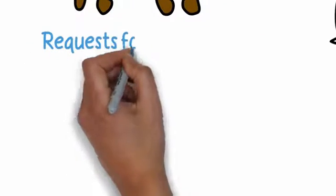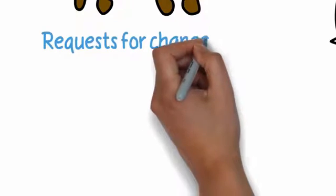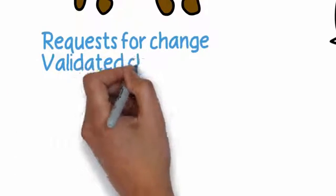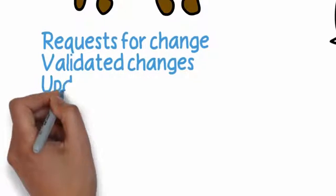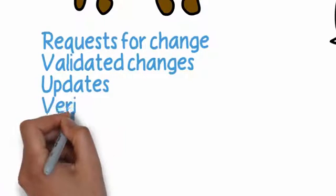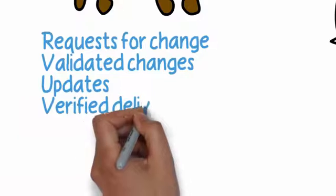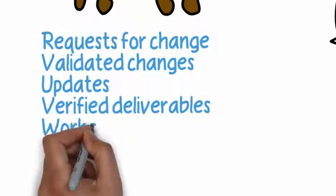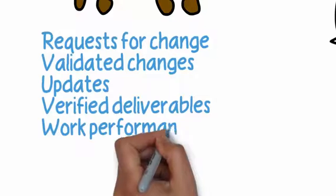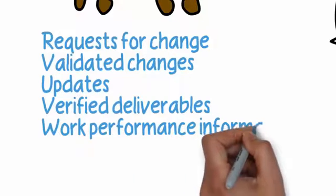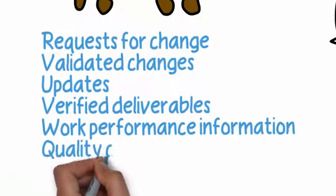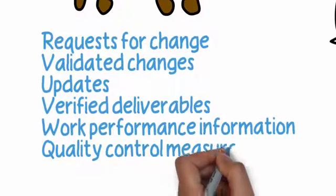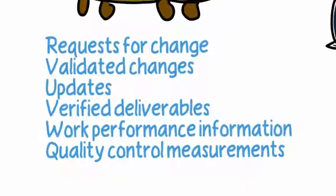And so we may be having the outputs of requests for change, depending of course how we're going to go about doing it, maybe some validated change to see if in fact the changes worked as planned, and various different updates including our verified deliverables and other work performance information that will tell us whether or not we are meeting what we set out to do in terms of quality. And we have then the measurements to back up our quality control. And that's a quick look at the project quality management knowledge area.